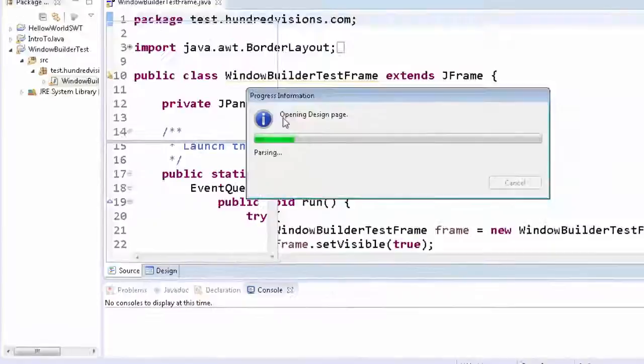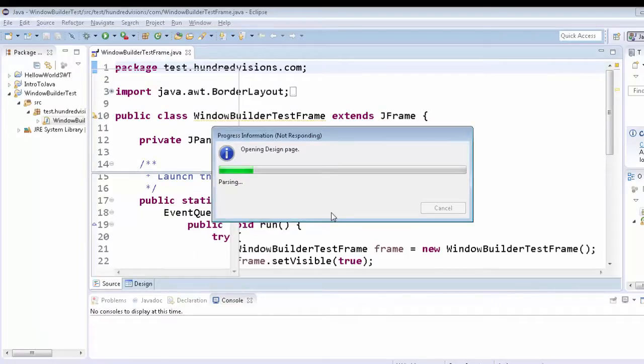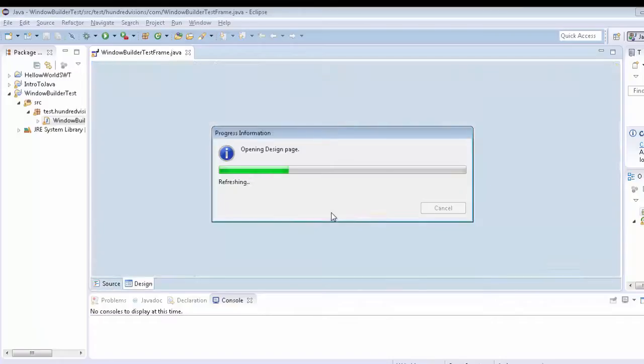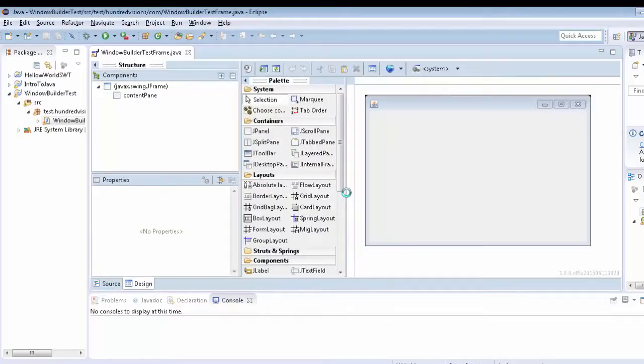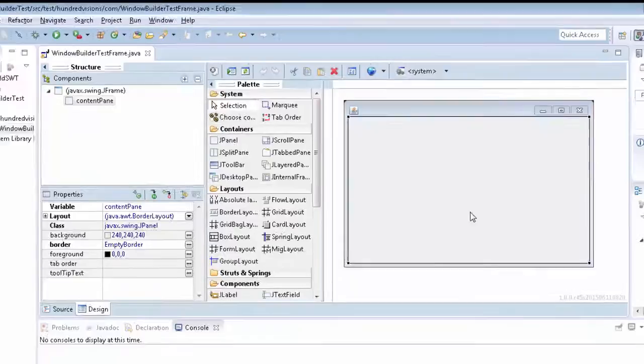So if we click on here, it'll take a little bit, but once it's done, it's actually going to open up a design window. So it just takes a little bit. Once it's done, here we go. So there's our new GUI window. It's a JFrame.